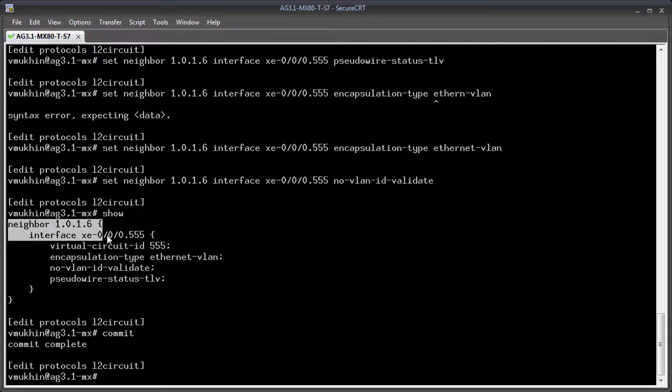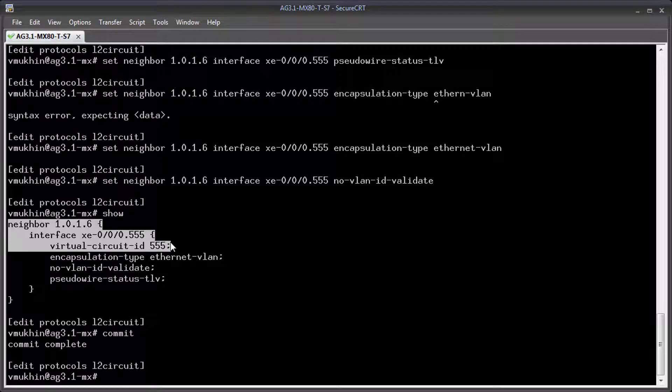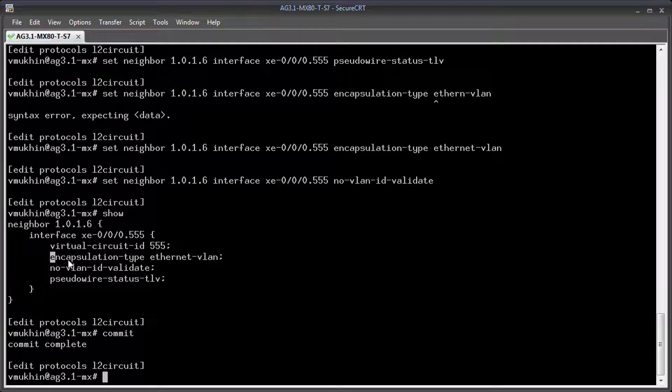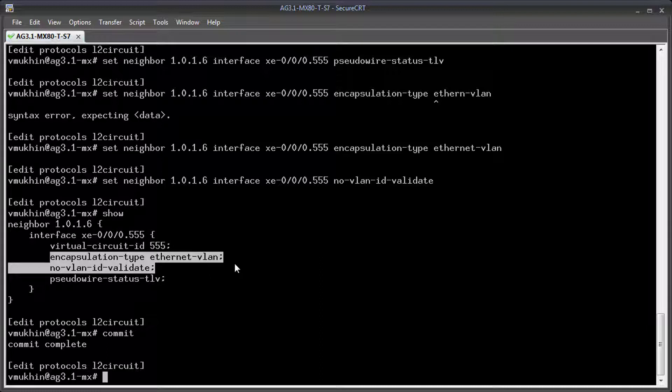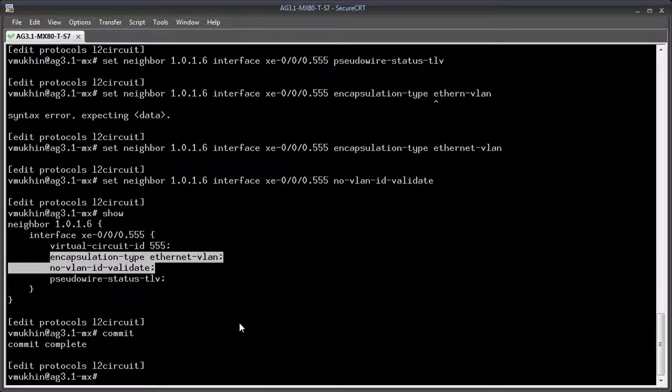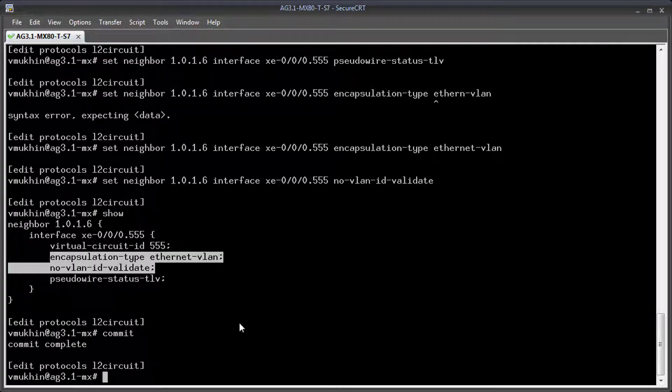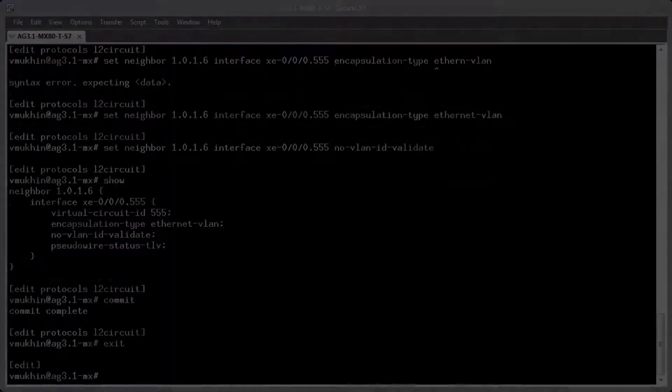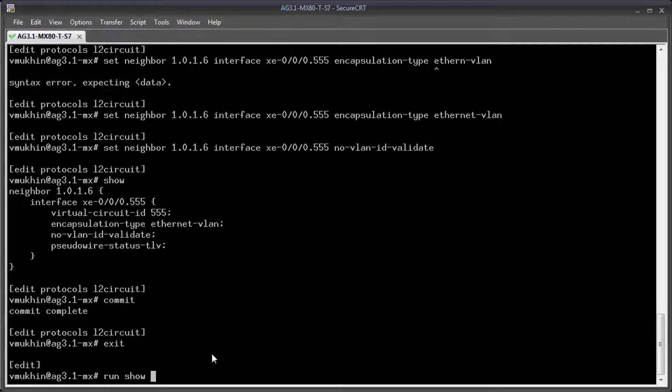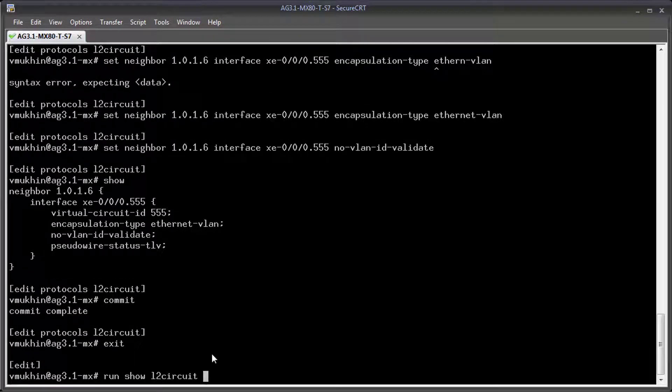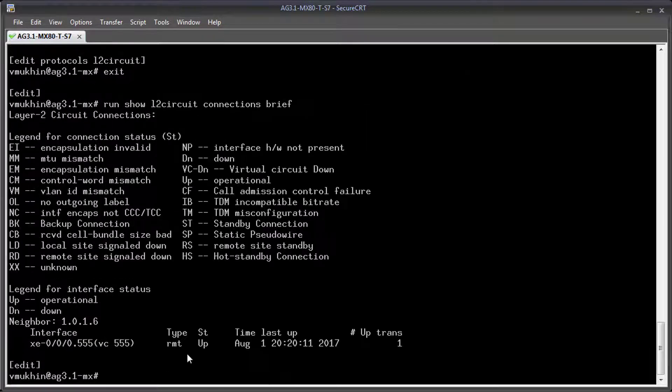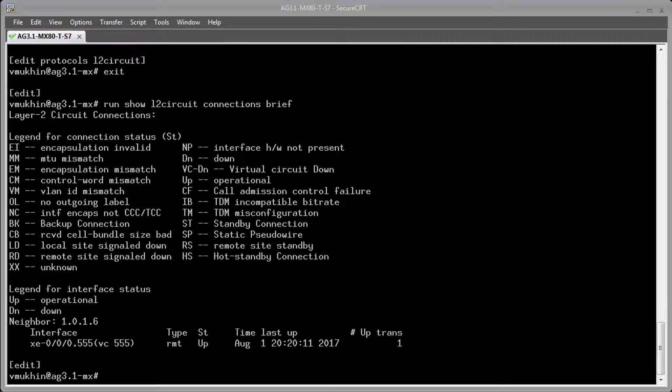At the ENNI side, a bit more configuration is required to successfully establish connectivity. The pop-push operation with the outer S tag at the ENNI affects the Junos router's decision about the type of default encapsulation used for the virtual circuit, and we need to explicitly set it to Ethernet VLAN to make it consistent with the default encapsulation chosen at the UNI side. For the same reason, we need to add a statement which disables VLAN ID validation at ENNI. After committing configuration at both ends, we should be able to see our OVC up and running.